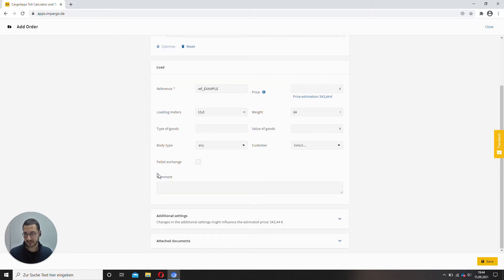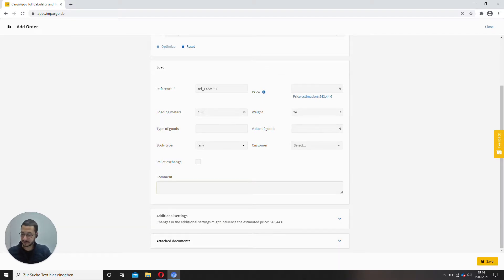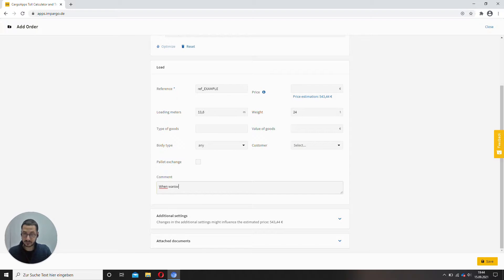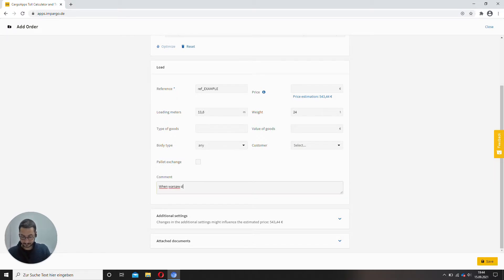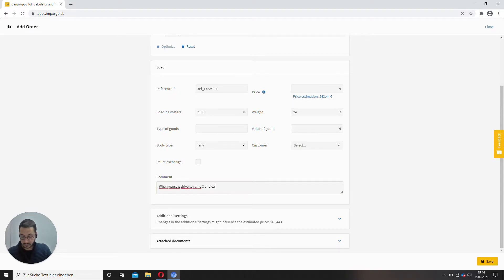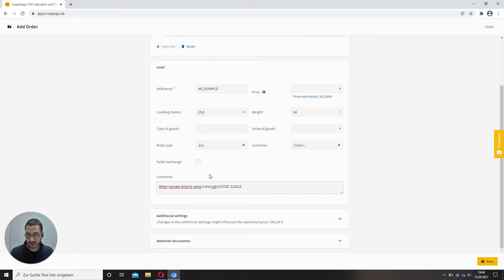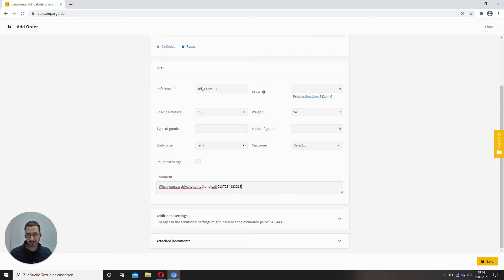The rest is optional. Also bear in mind the comments that you give here. So for example, when in Warsaw drive to ramp 3, and call and then some random phone number, whatever. Those are the comments that your driver can see in his app afterwards. So if you want to give him something on his way, just enter it here and he can check it.